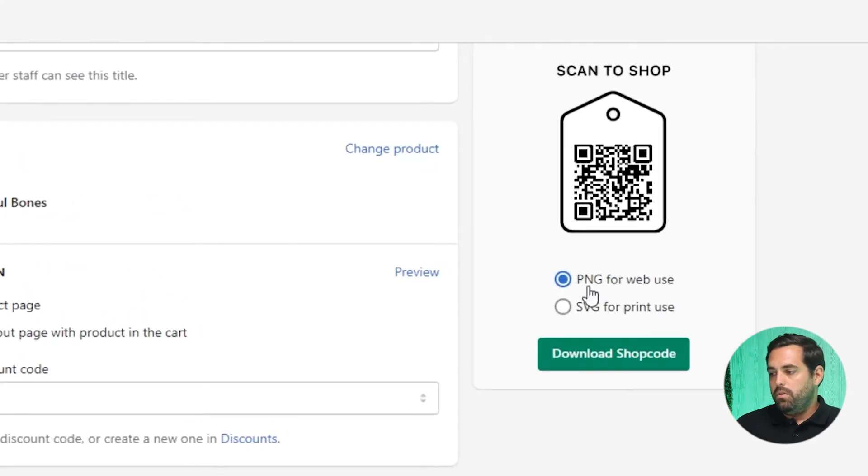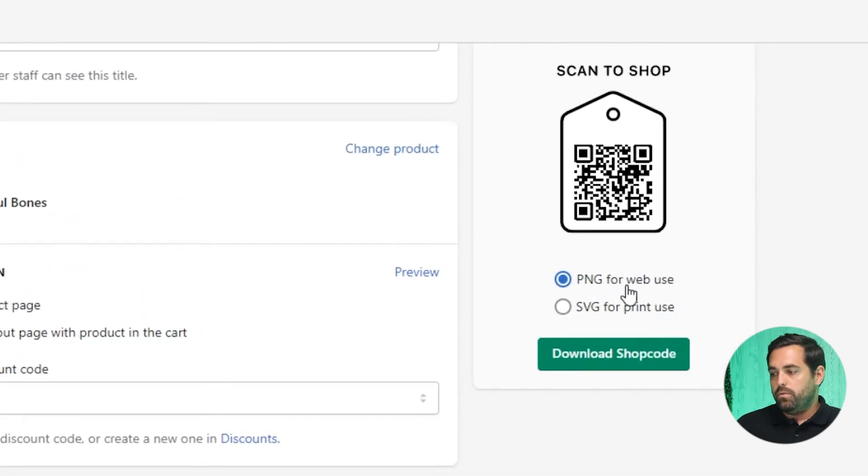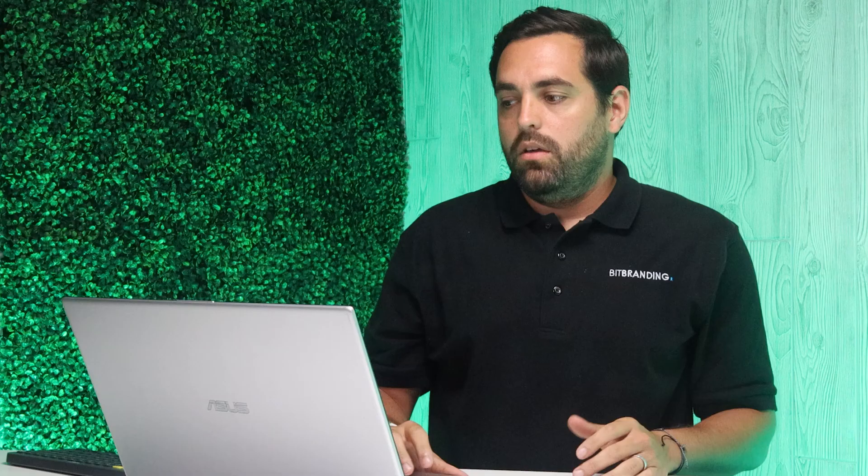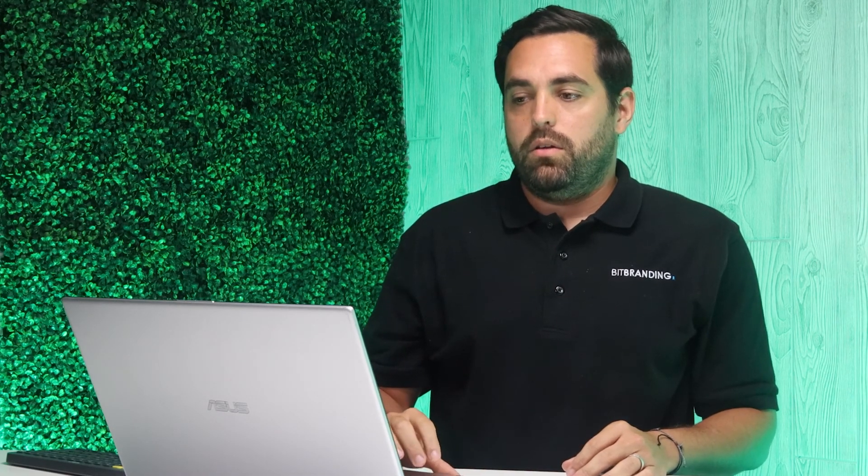Scan to shop. You got the PNG for web use. And then like I said, SVG for print use. You can download this and it will download as an SVG document on your computer.